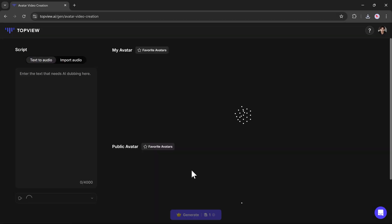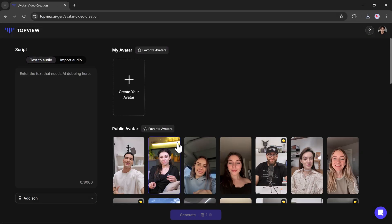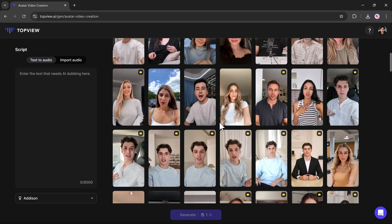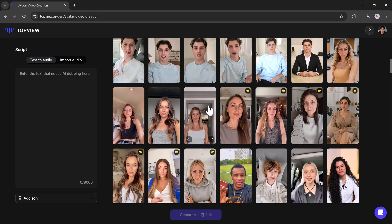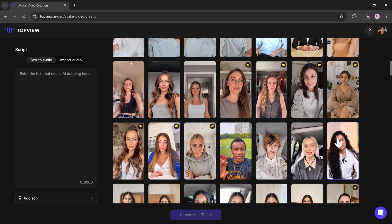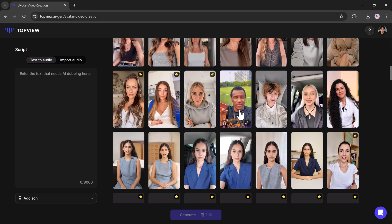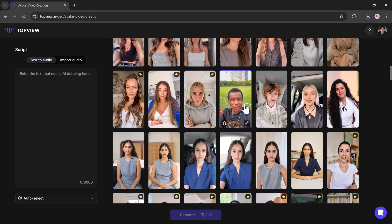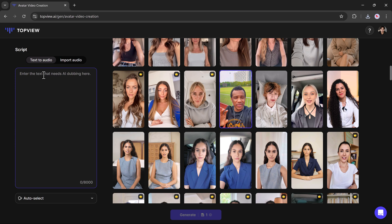The Realistic Avatar feature allows you to craft lifelike digital avatars for a variety of purposes such as marketing, branding, or personal projects. Through advanced AI technology, you can choose from a selection of avatars resembling real individuals, all customizable with options for language, voice, and background.